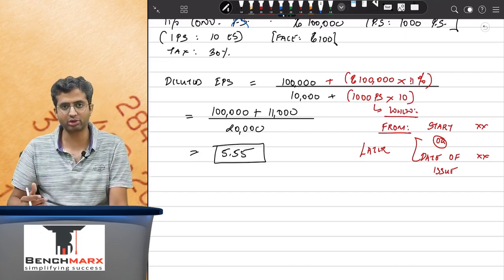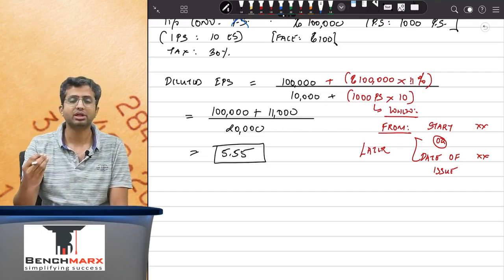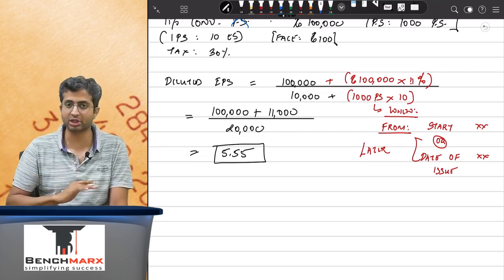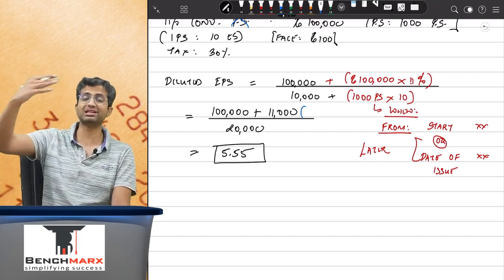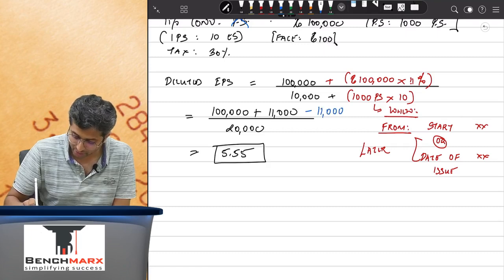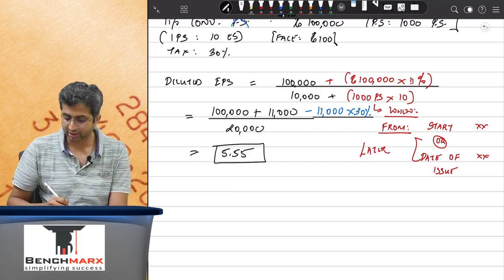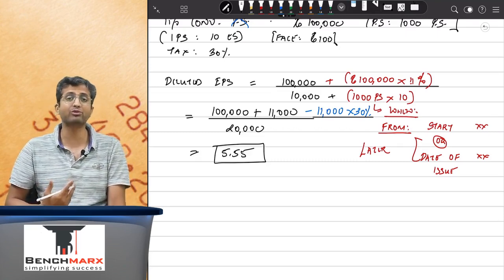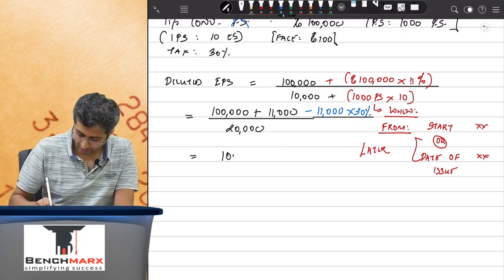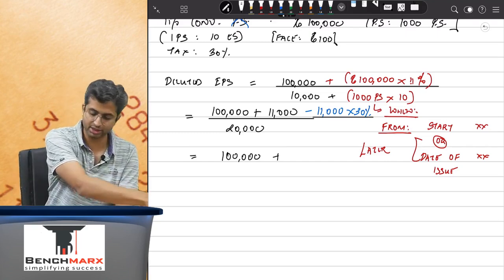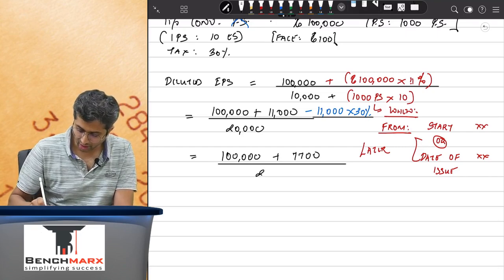You add back the interest already deducted, but the profit before tax also increases, so tax will increase too. You save interest of 11,000, but on that saving of 11,000 the taxable profit increases by 11,000, and if the tax rate is 30%, you will pay further tax of 11,000 × 30%. So the real savings = 11,000 × (1 − t) = 7,700.